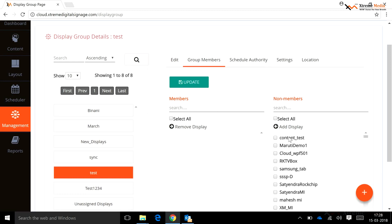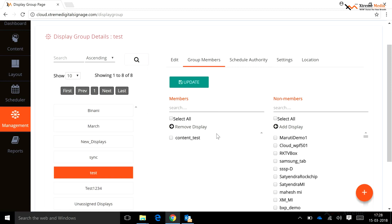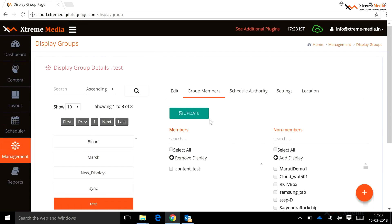To add a display to the display group, follow these steps: click on the Group Member tab, a new section will open, select the display from the right-side list and click the arrow button above that list. Selected displays will move to the left side. After selecting and moving the display, click the Update button to save the settings.